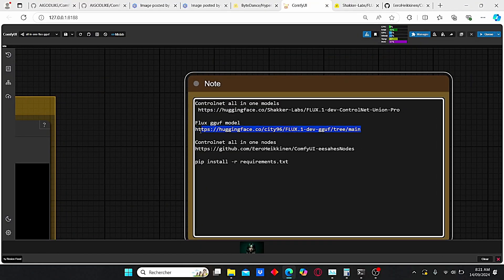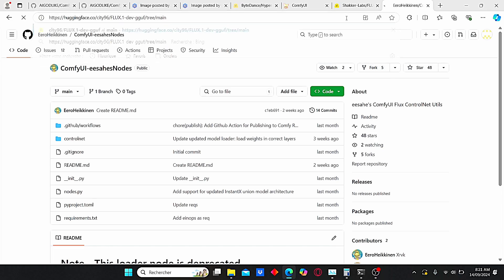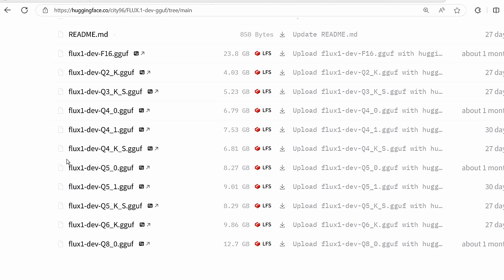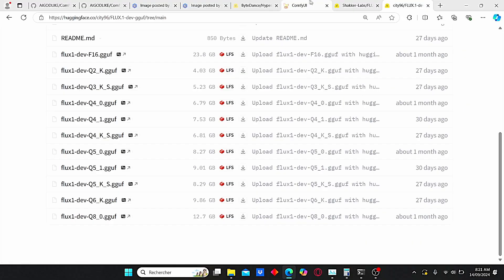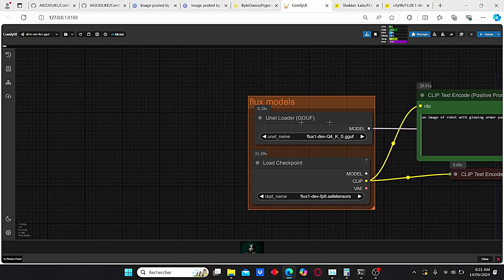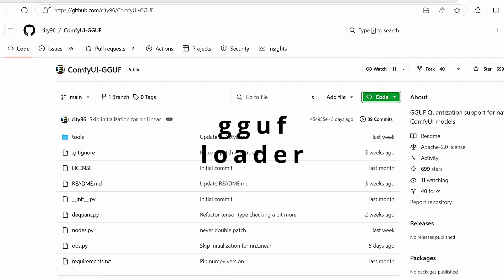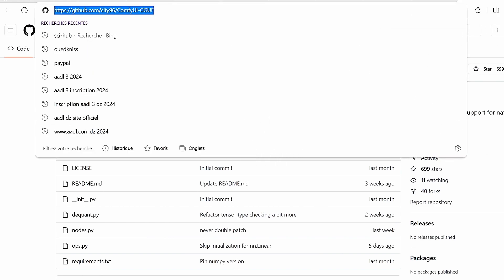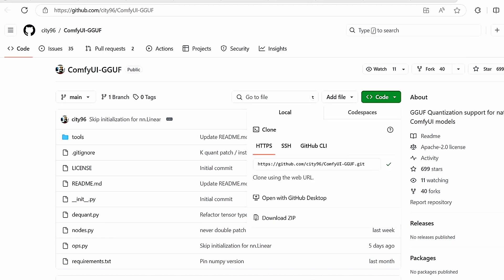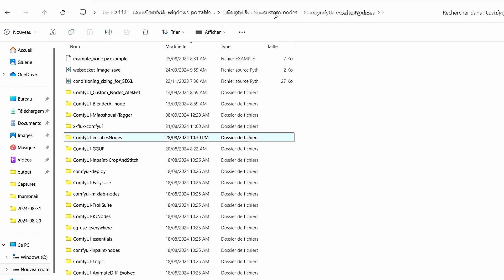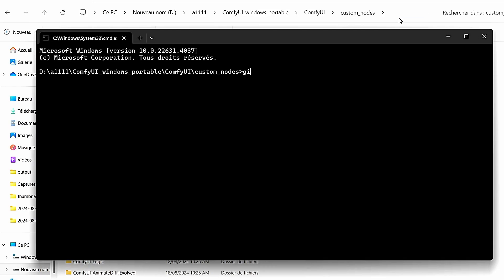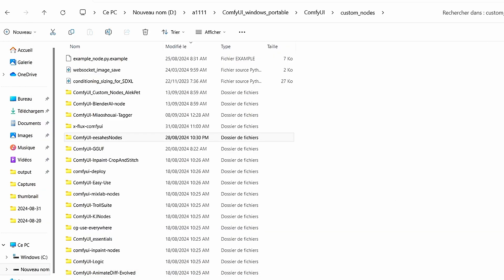The second thing we're going to need is the Flux GGUF model. You can also use my link — you will find different models there. Make sure to download the development Q4_KS version, which is faster according to my previous tests. You can also watch my previous video about the GGUF model ControlNet. To load it, you need the UNET loader for the GGUF model. To install the UNET loader, just use this link — you can find everything in my workflow. Copy the code, go to your ComfyUI root folder under custom nodes, type CMD, then type 'git clone' and paste your code.